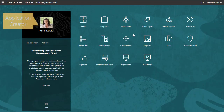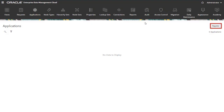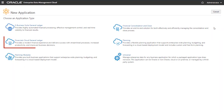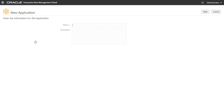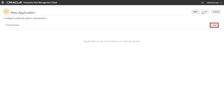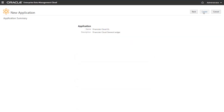I'm logged in as a user with the application creator role. Select Applications and click Register. Select Financials Cloud General Ledger as the application type. Enter an application name and optional description, and click Next. Here you can define the connection to your Financials Cloud General Ledger application. You can complete this step separately from the registration process, so I'll skip this step for now. Click Create.